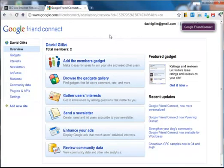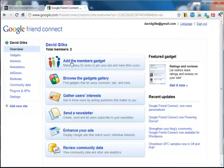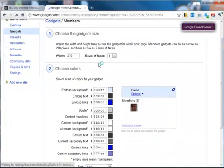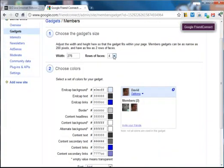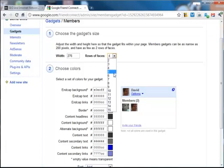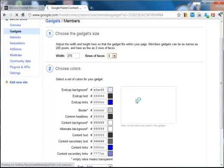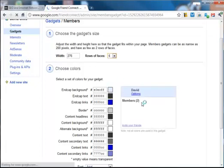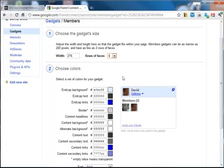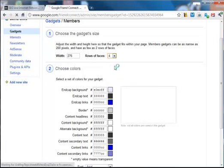Then you probably need to add the site. Then you just click on add the members gadget. You can adjust the width or the rows of faces you want to see. So you can make it six, for instance, and then you see more people down here. We'll leave it at four for now and leave the width the same. You can also change the colors for your website's theme.